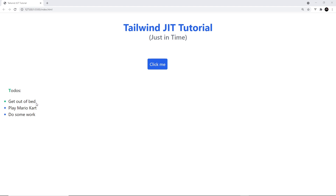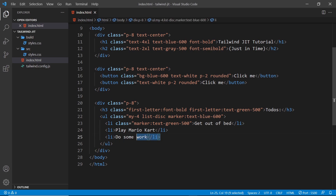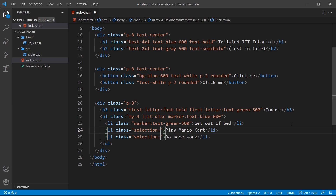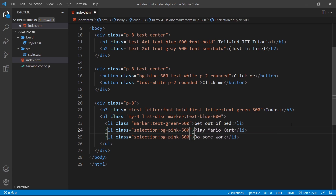Next up we're going to try the selection variant, which is used to style text when it's selected or highlighted on a web page. For example, if I highlight one of these li tags you can see the default background color when selected is blue. We can change that with the selection variant. I'll alt-click to select both of the second and third li tags and add a class attribute to each one. I'll use `selection:bg-pink-500` on the second one and `selection:bg-purple-500` on the third one.